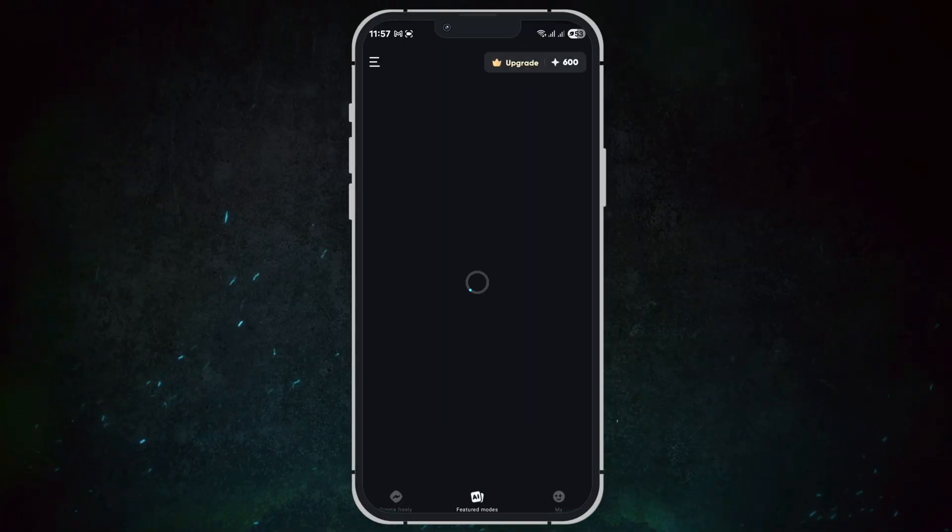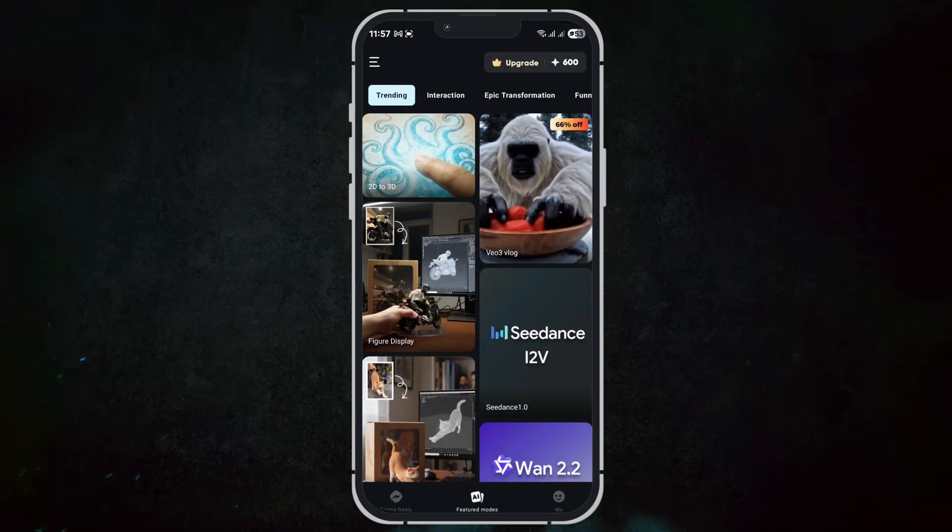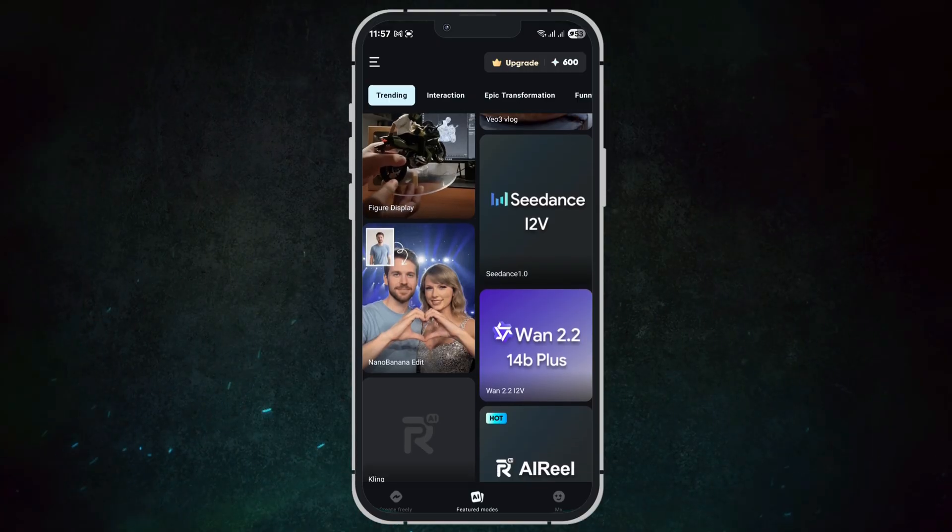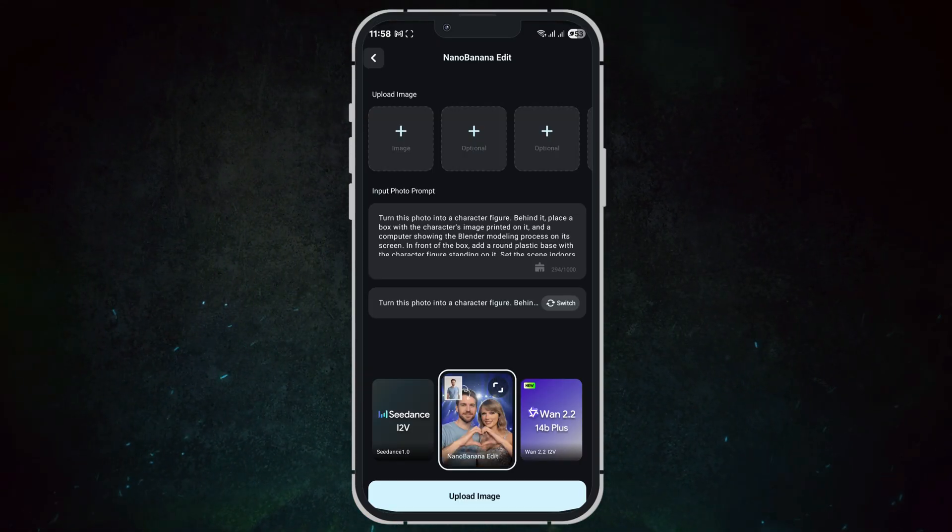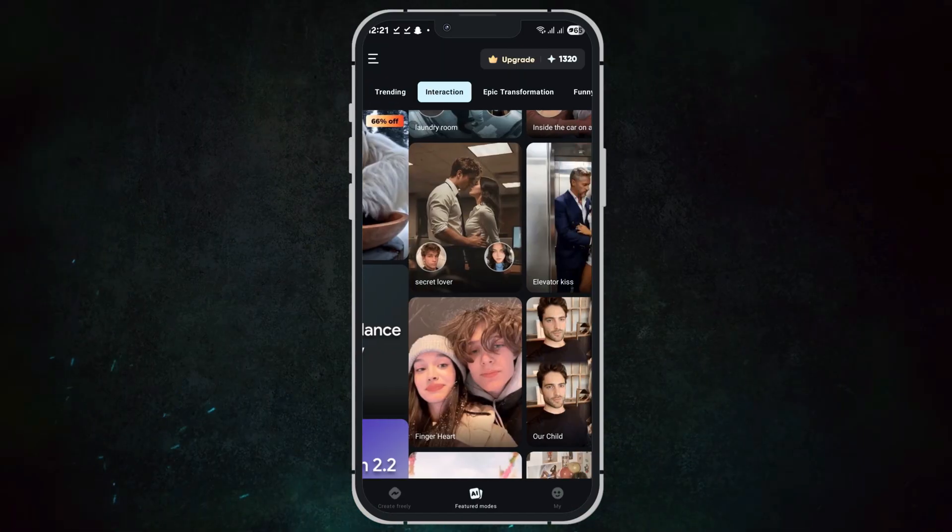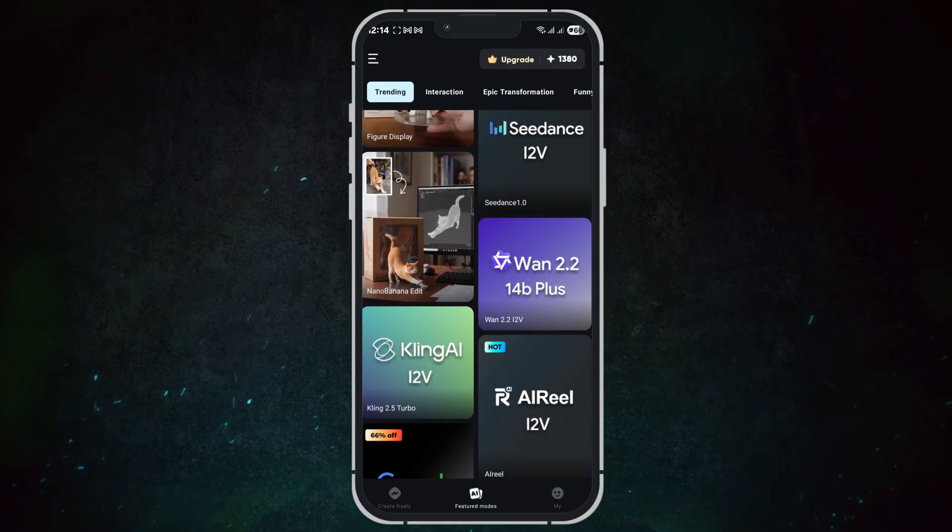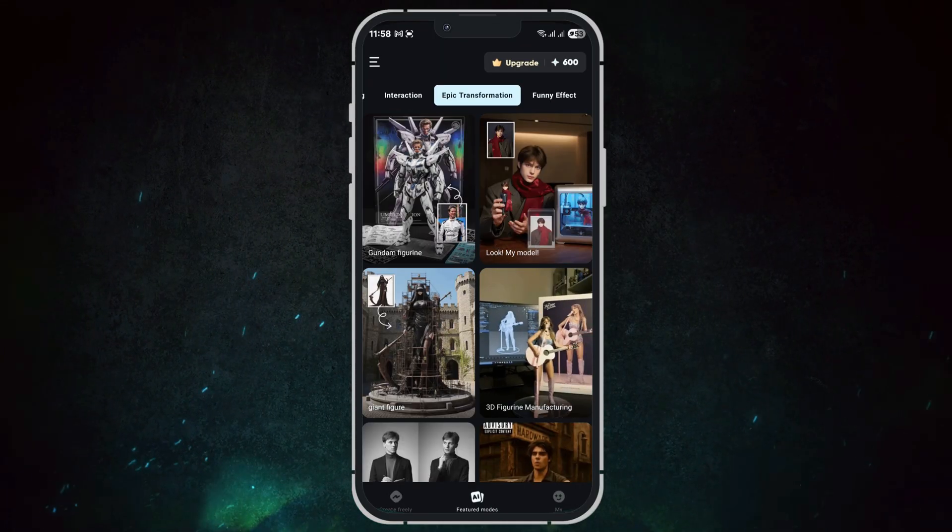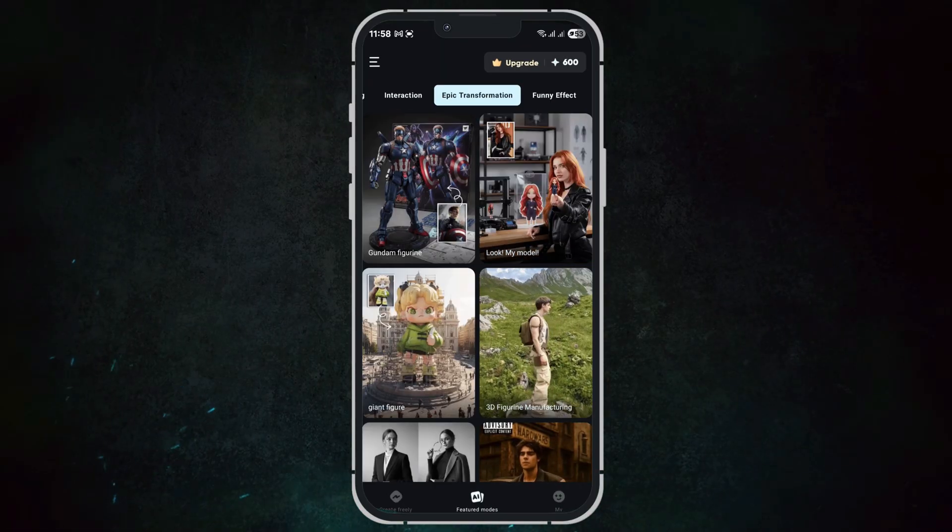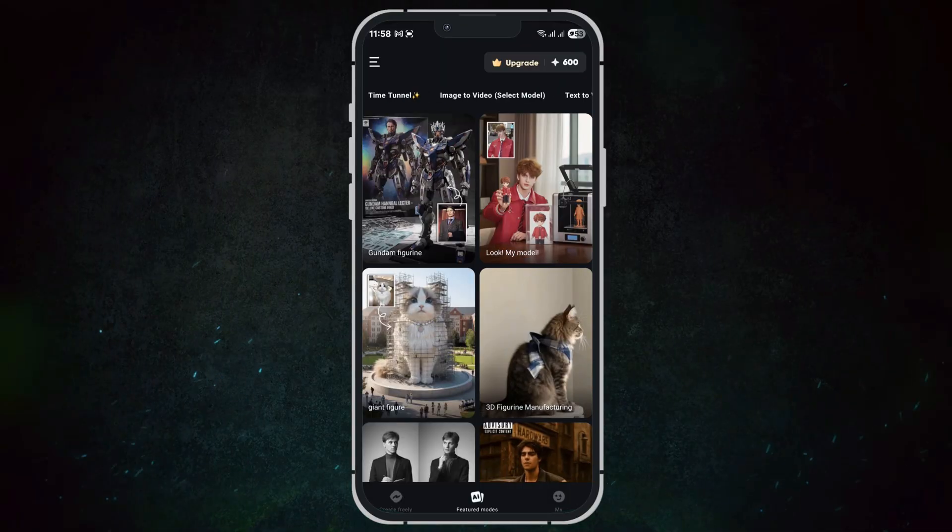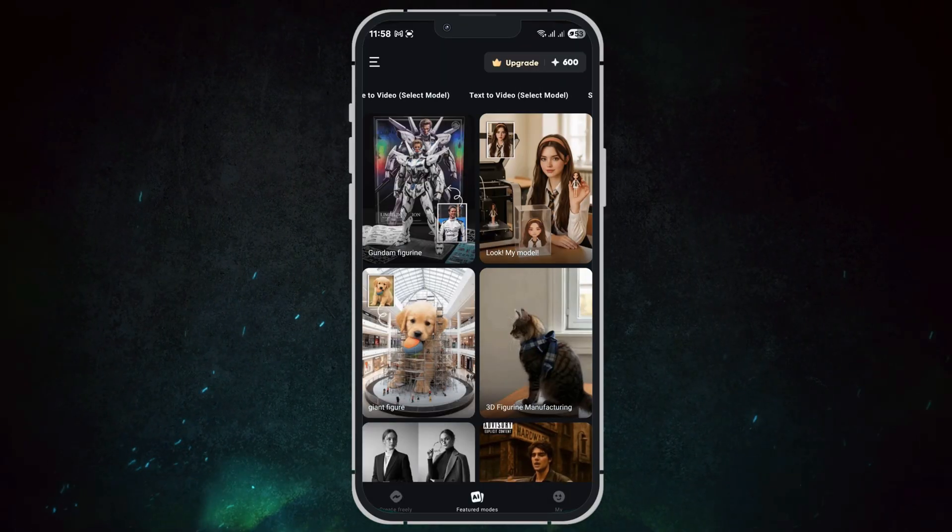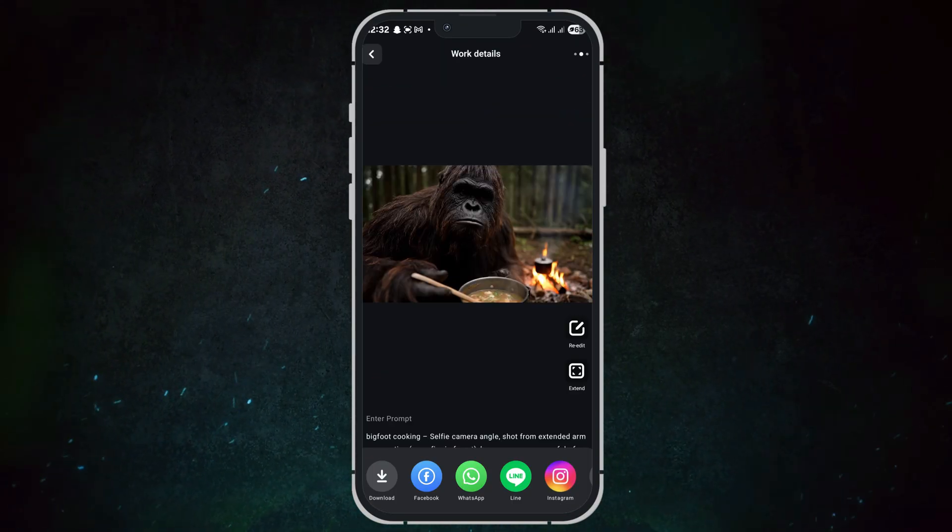AI Reel also provides a rich library of featured modes and templates. You can select from Nano Banana, Edit Elevator, Kiss, trending social media formats, and other pre-designed templates. These allow you to start creating instantly, customize your videos, and produce professional content with minimal effort.